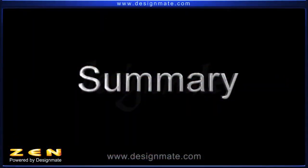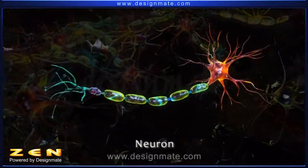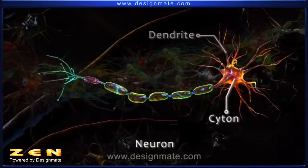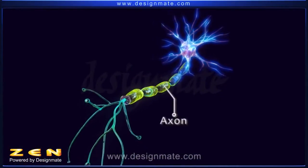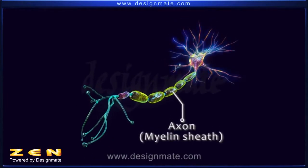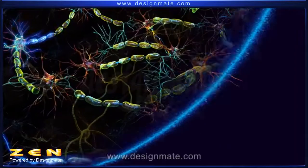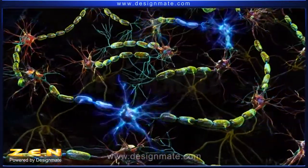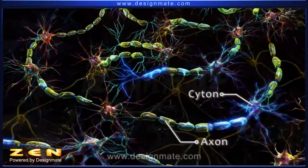A summary will help us remember that a neuron has three main parts, namely the dendrites, cyton, and axon. The axon shows a covering known as the myelin sheath, which helps in impulse transmission. The impulse travels through the neuron in one direction only, that is from cyton to the axon.